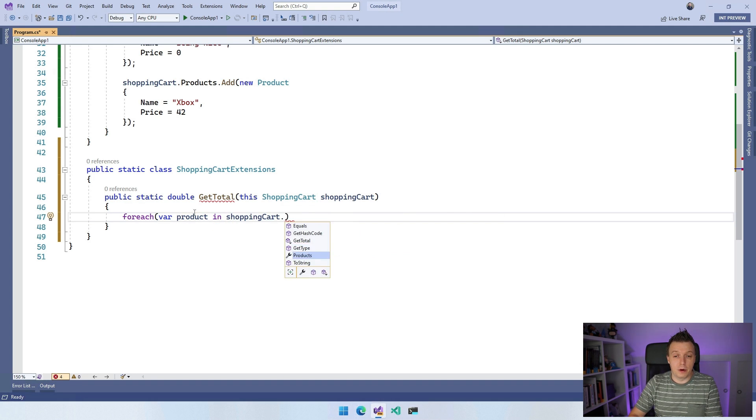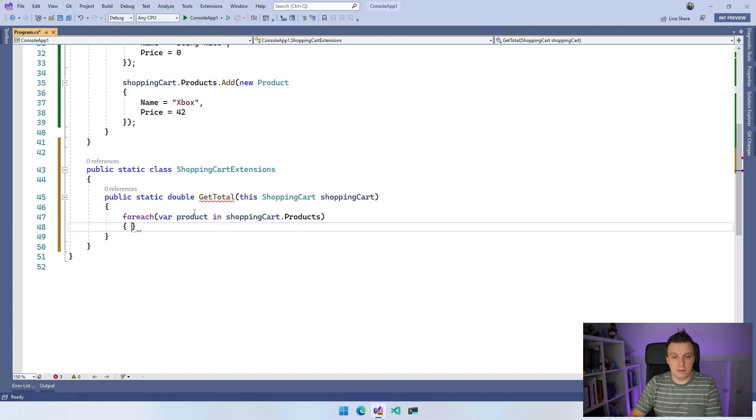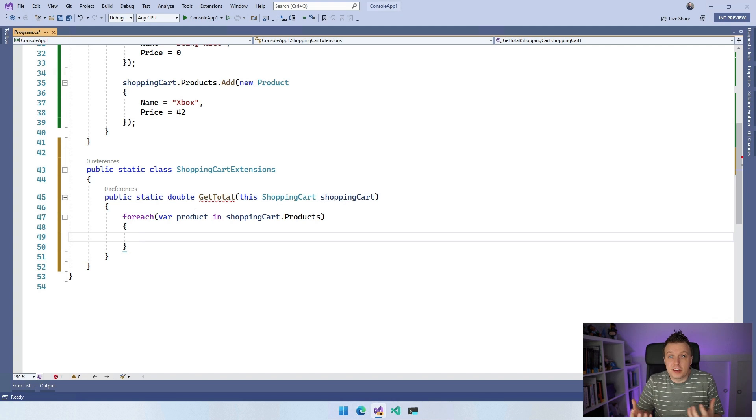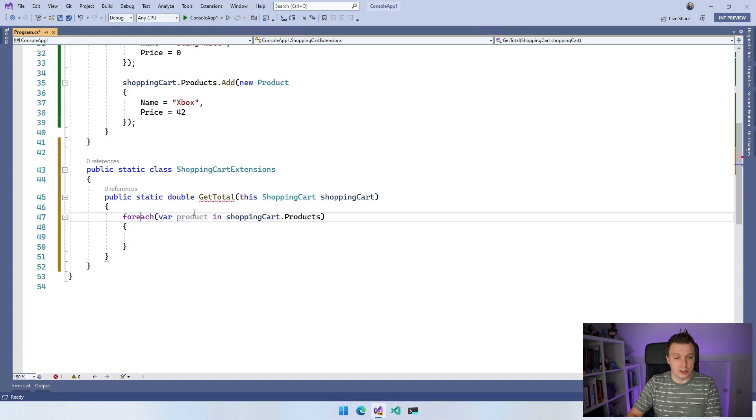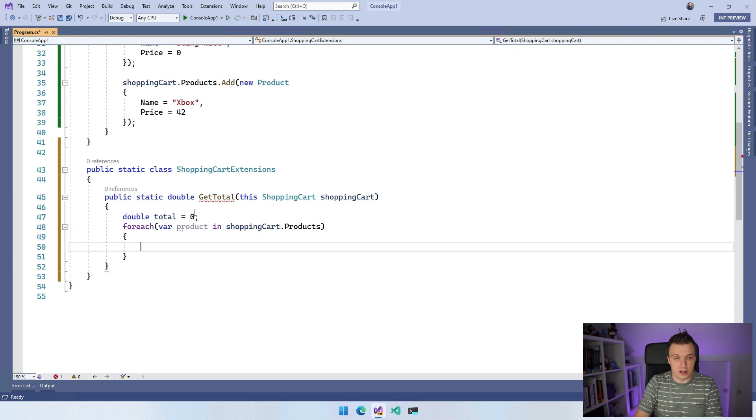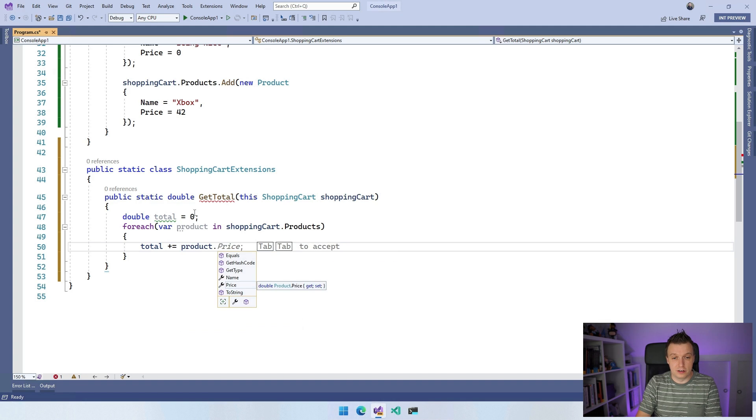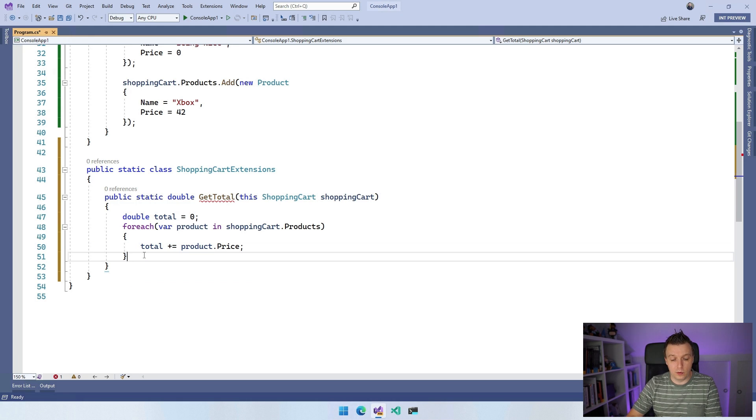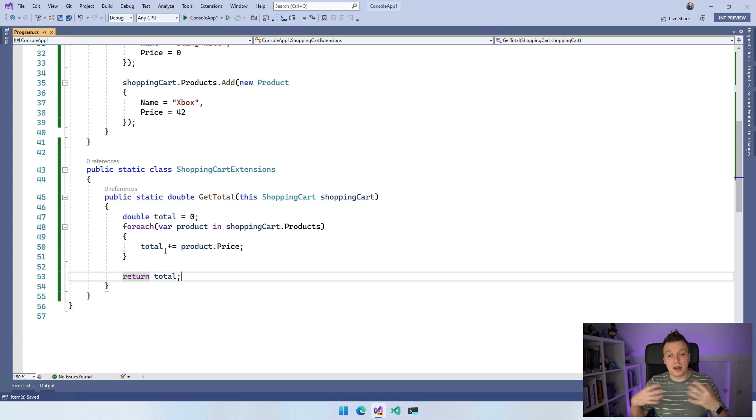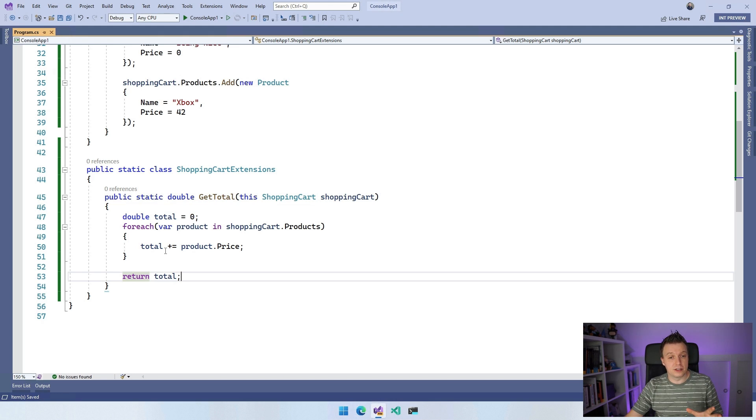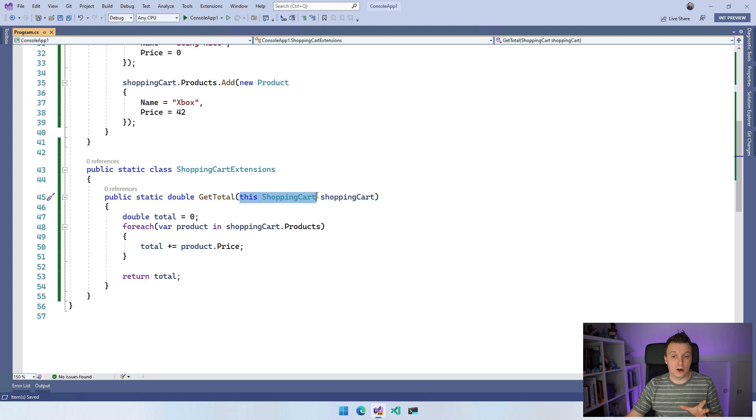And we can say for each var product in shopping cart dot products. Now you might want to add some error handling here, maybe null checking, maybe see if there's actually products in here, but this is just a regular method. You can do whatever you want in here. And what we also want to have, of course, is a total price. So let's make double total is zero. And then we're going to say total plus is product dot price. See, I already get some helping methods here. So this is going to add up all the totals here. And what we then want to do is say return total and we get the total of our shopping cart. So again, this is just a regular method, but make sure that it's in a static class, it's a static method. And you have to have this special this shopping cart thing.